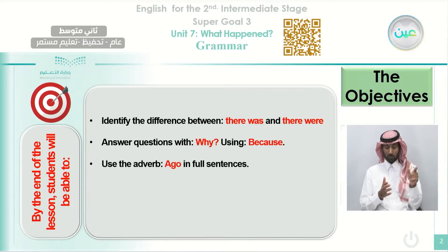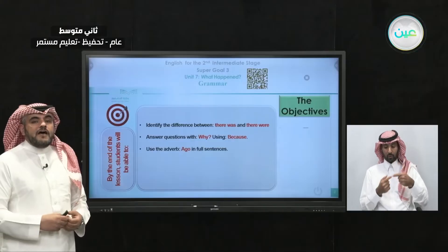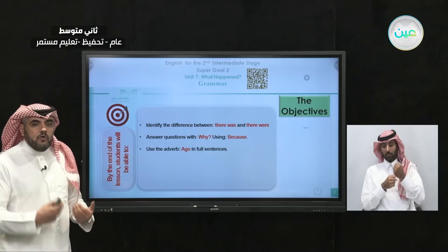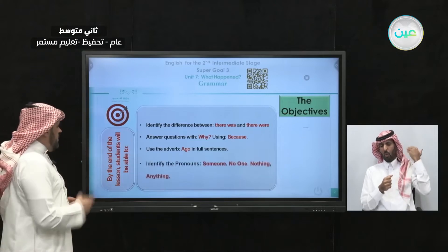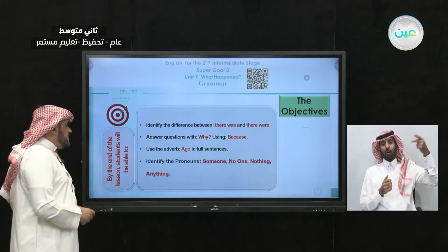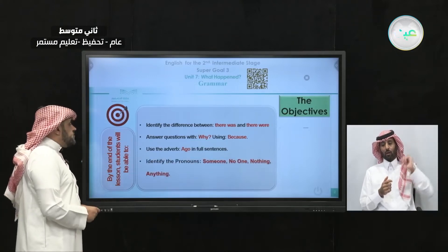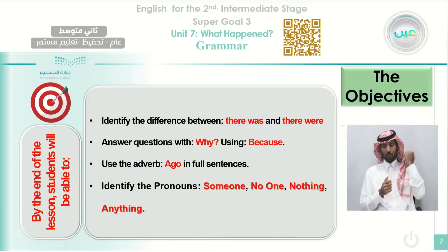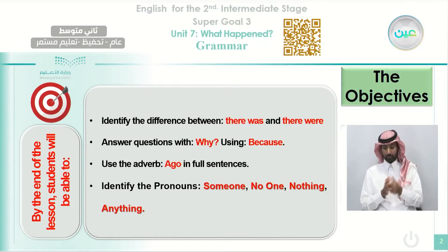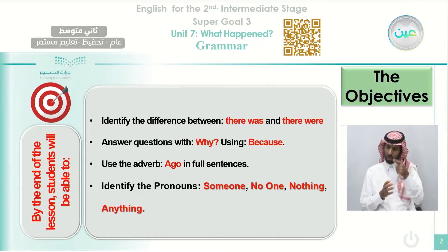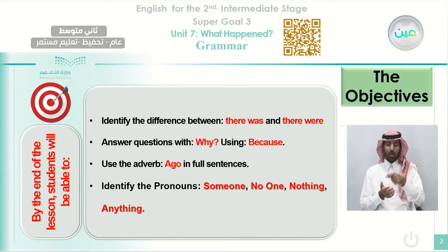When you talk about the past, you use the adverb 'ago'. Also, at the end of the class, the student will be able to identify the pronouns: someone, no one, nothing, and anything.